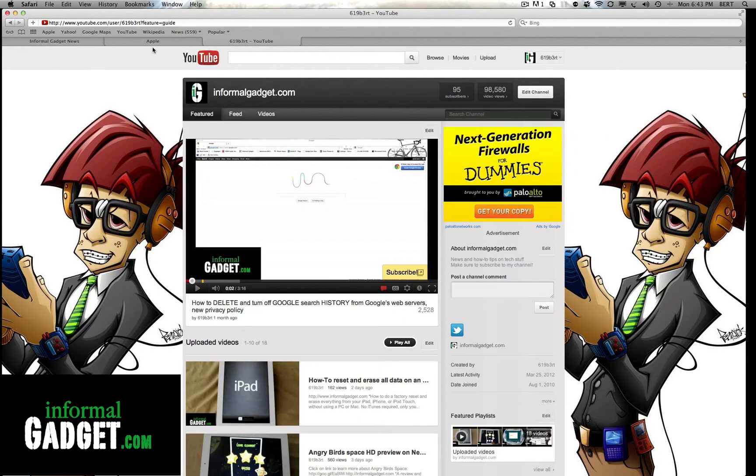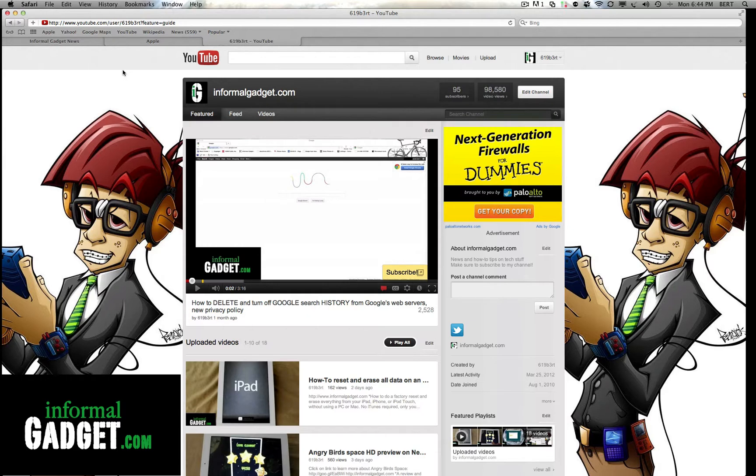So I could see how this would help some people if they have certain tabs or websites that they always want to have open. But me and I'm sure other people like to always just start off with a clean web browser, just their one home page and not have all these tabs opening up in Safari.